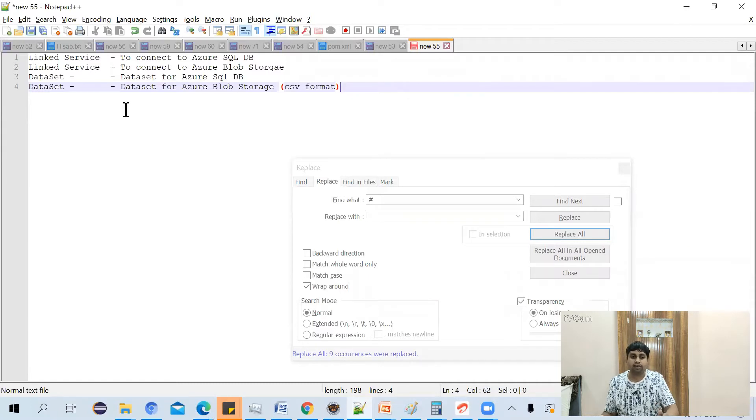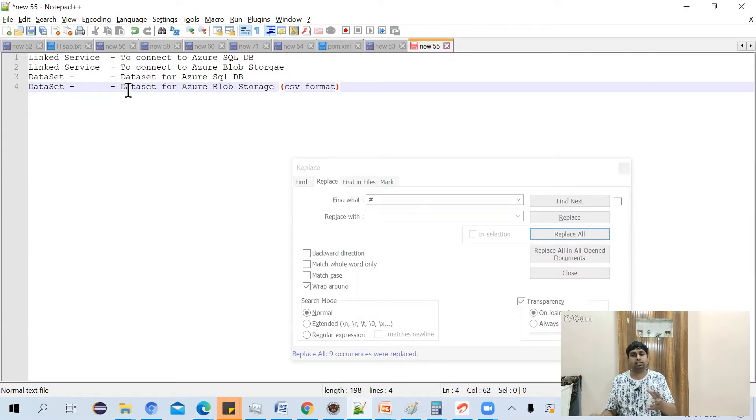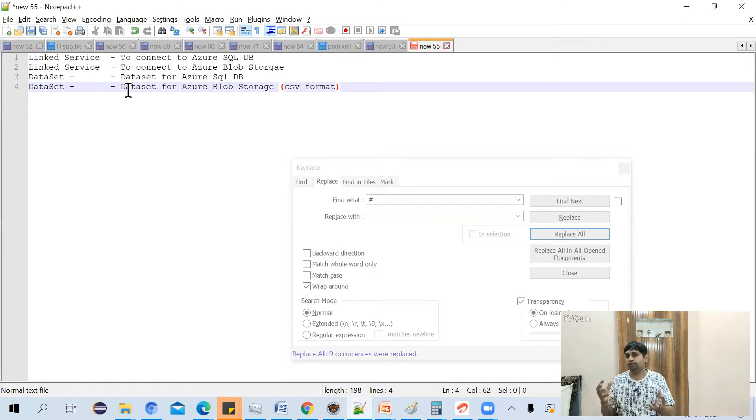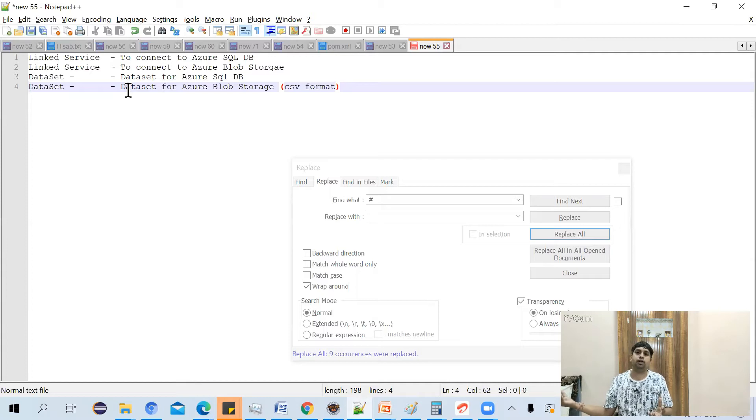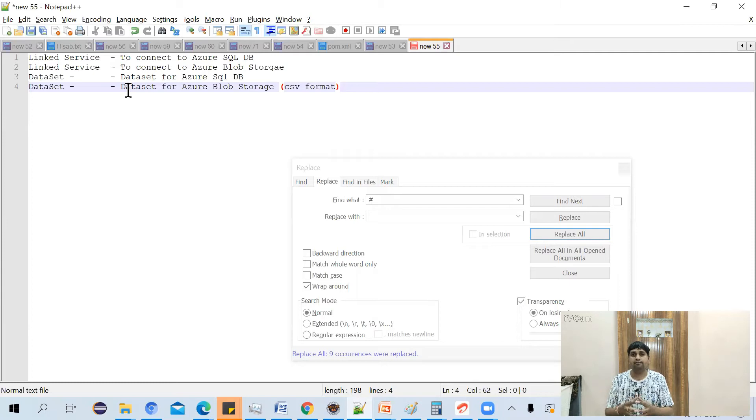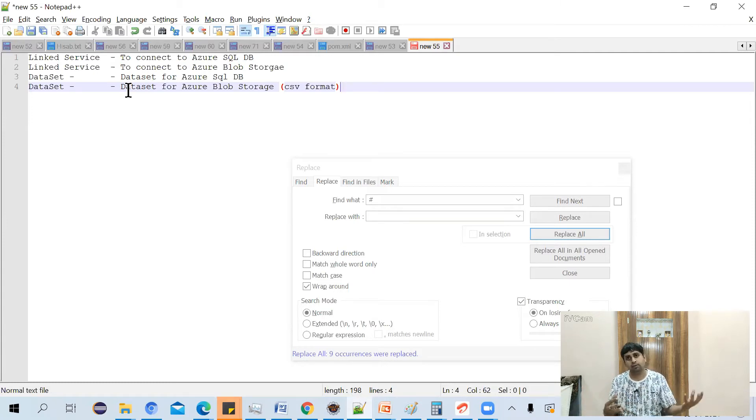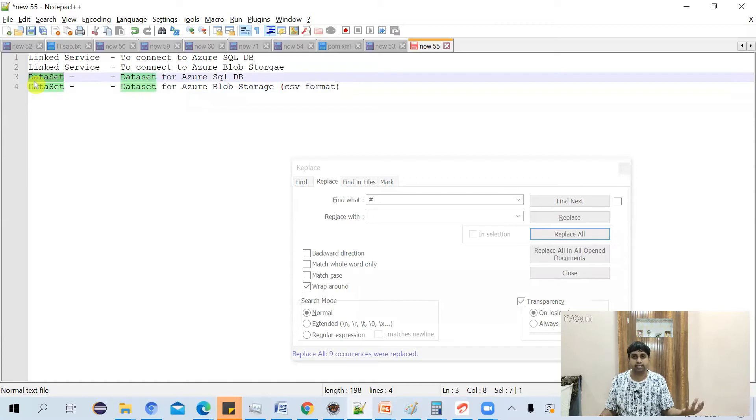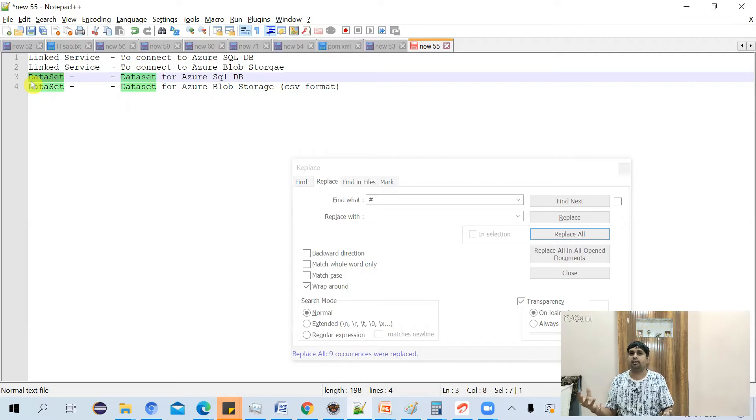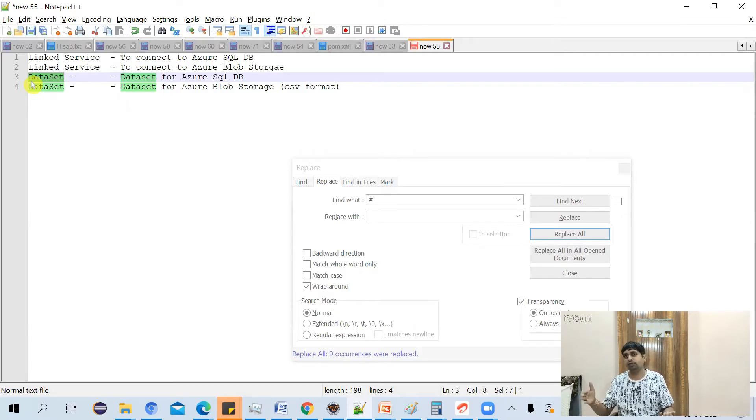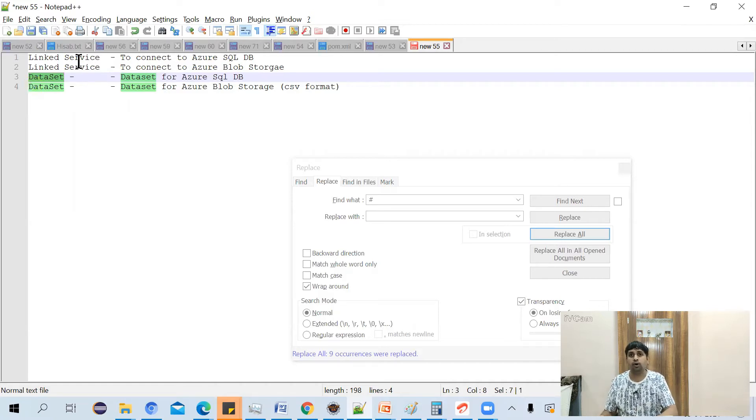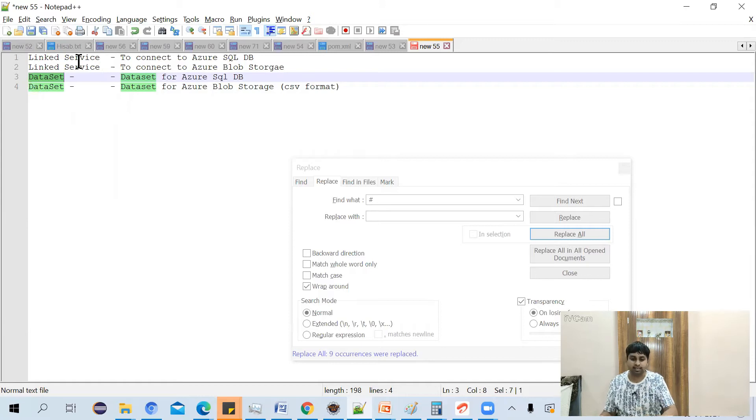Just doing a quick recap, you need to have one linked service which connects to our Azure SQL Database. We need to have one linked service which connects to our Azure storage account. And similarly, for Azure SQL Database, we need to have one dataset which will pull the data. And we need to have another dataset for Azure Blob Storage, which will save the data into the CSV format. So we need to have two linked services and two datasets.